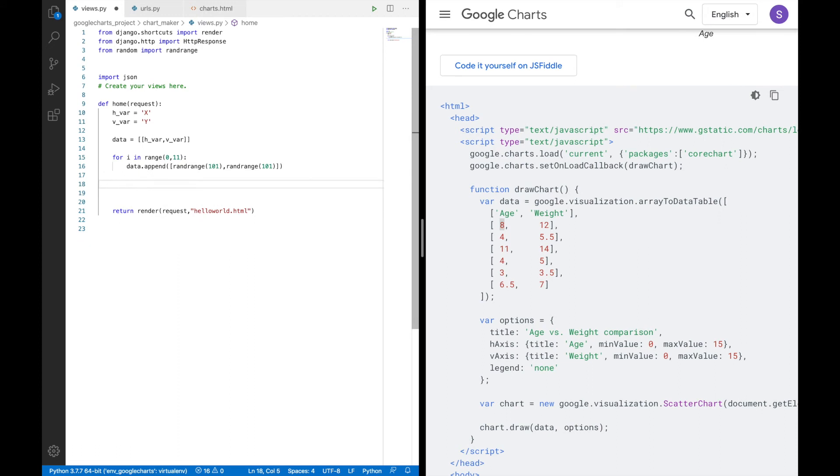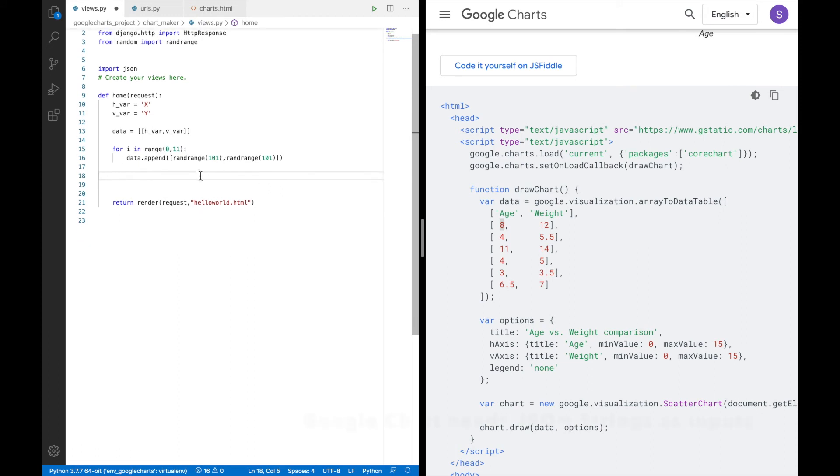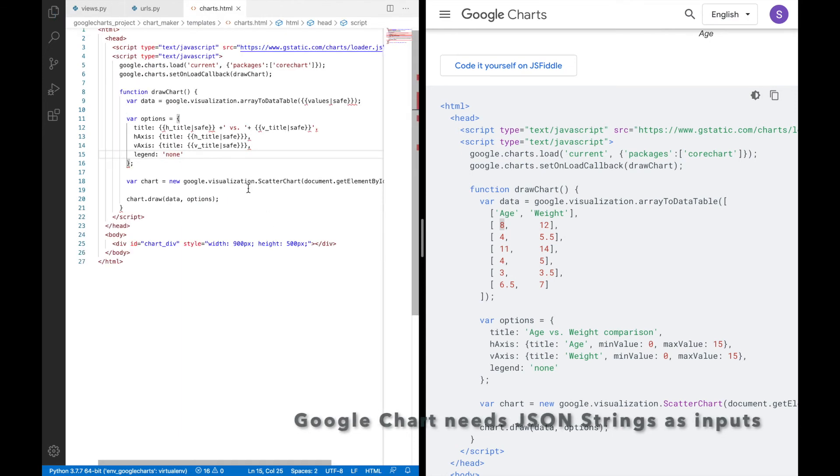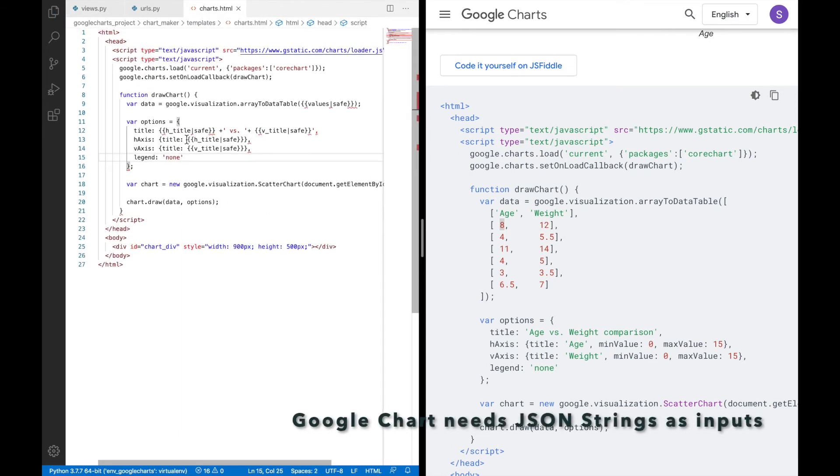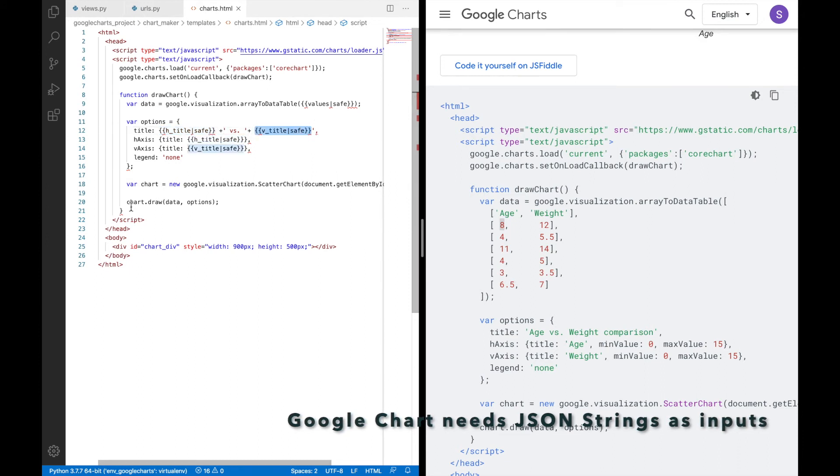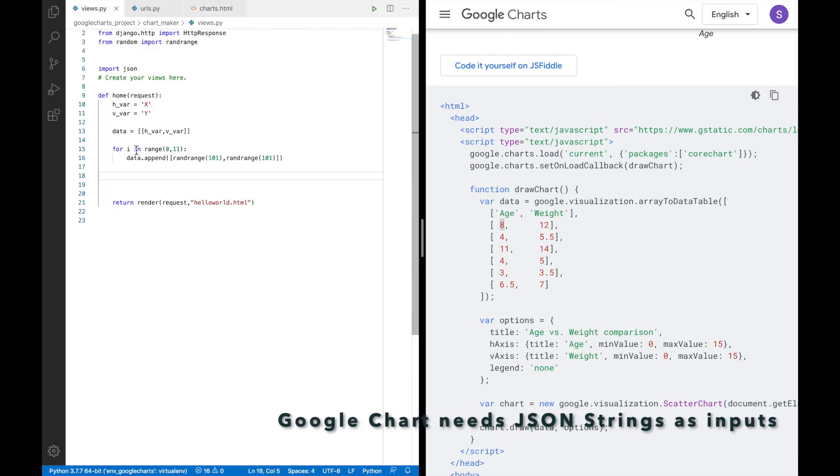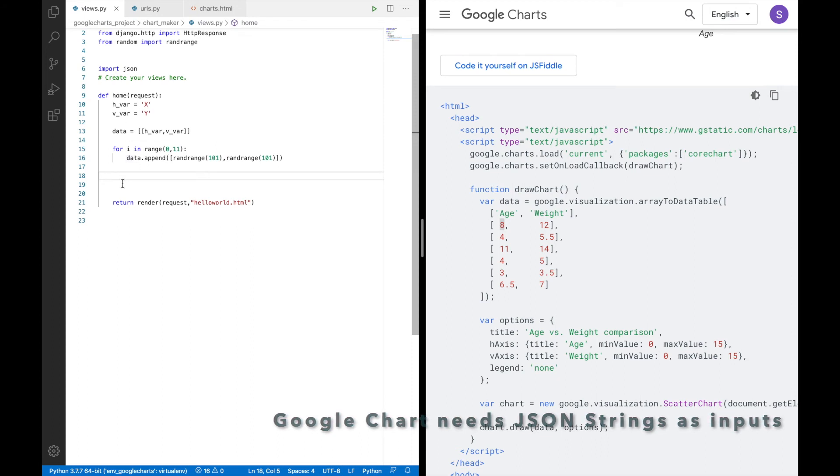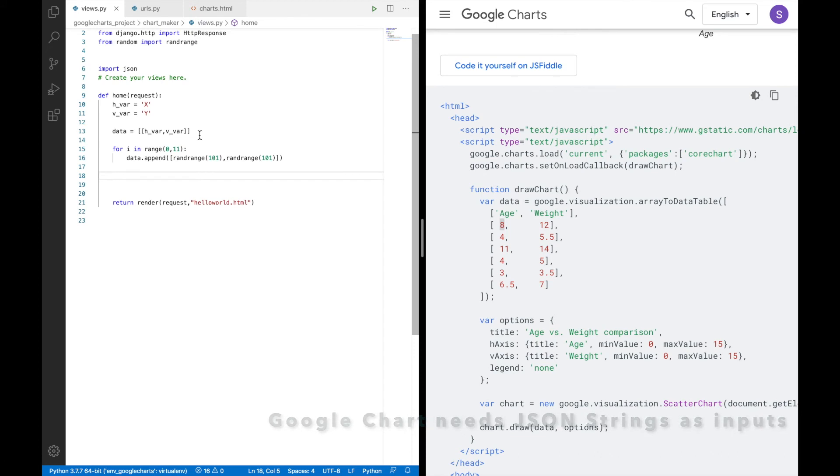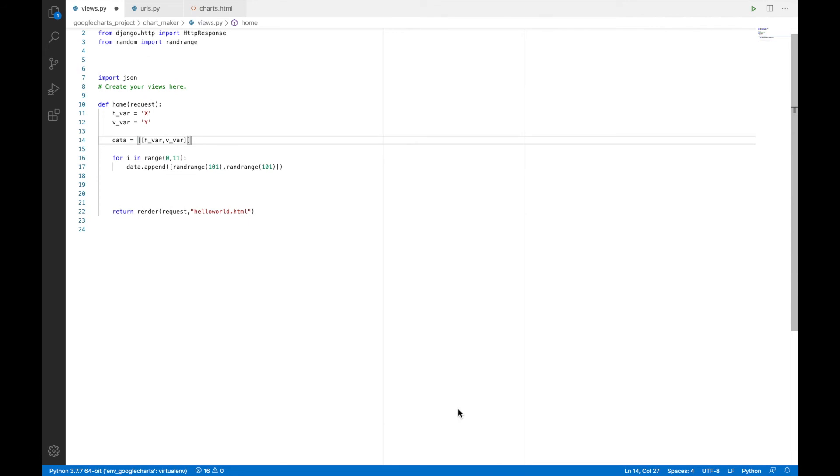So now that we have our array, we'll have to feed this to the template. And before feeding to the template, we need to note that all these variables inside this JavaScript needs to be in form of a JSON string. So all these values have to be JSON string. But Python over here, it has generated Python objects. So we'll have to convert Python objects to JSON strings before feeding it to the Google chart. We'll be using JSON dot dumps to convert Python objects to JSON strings. So let's do that.